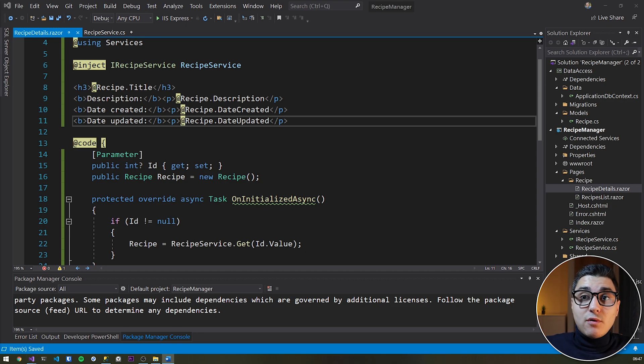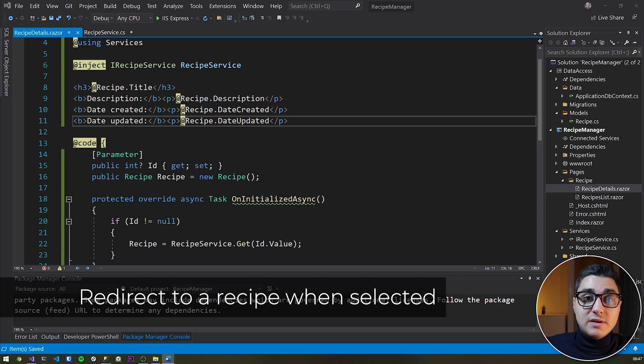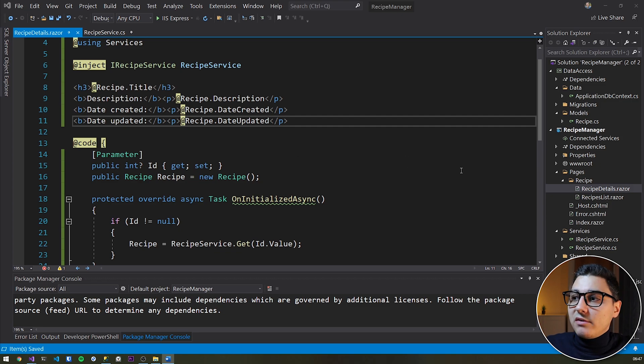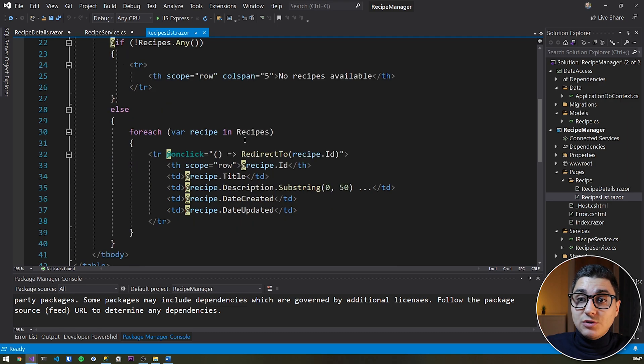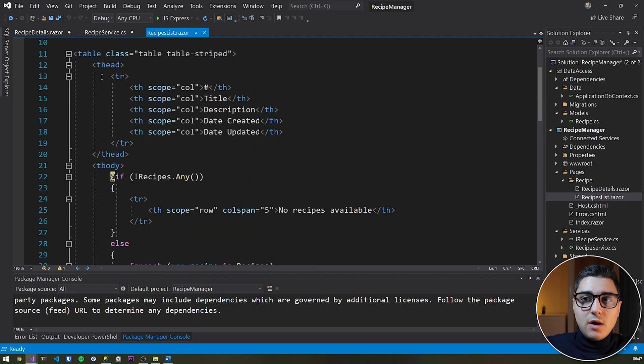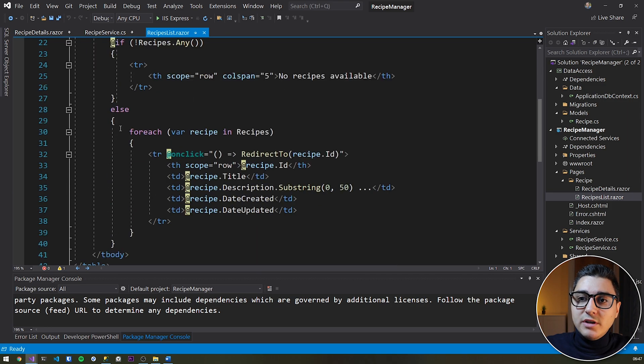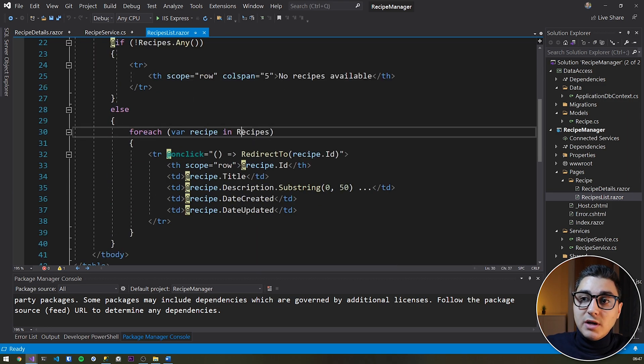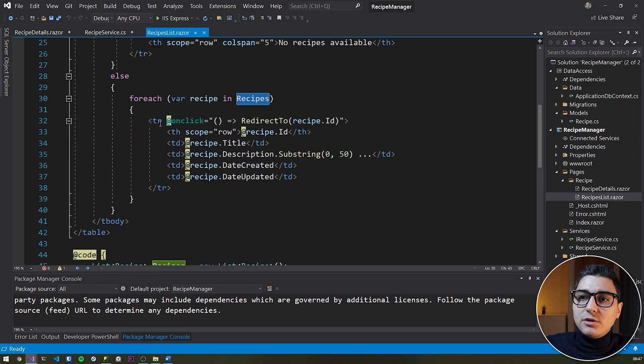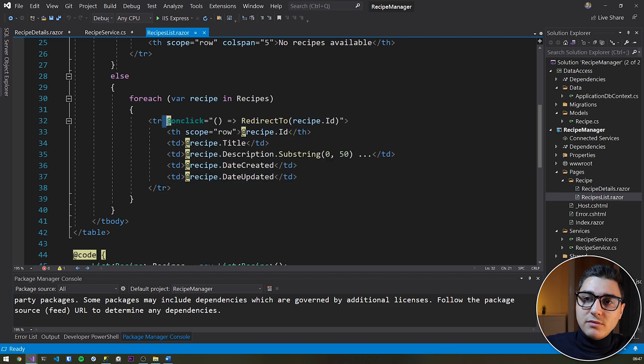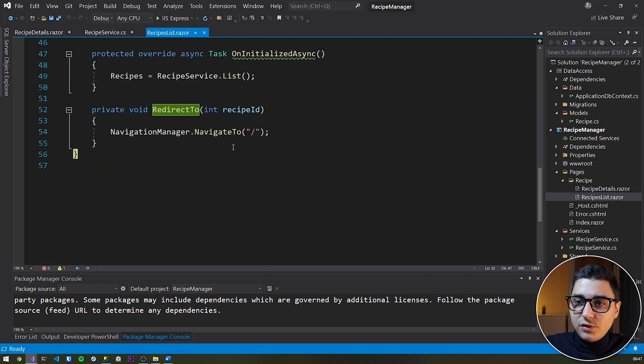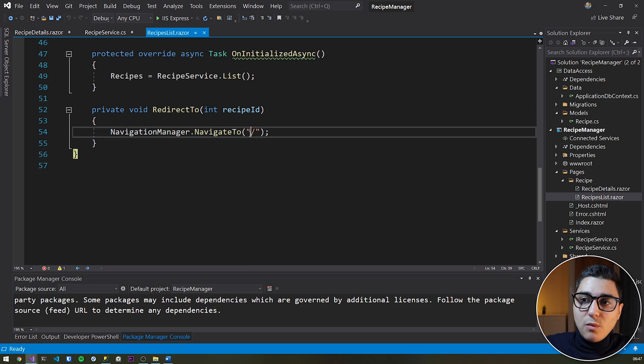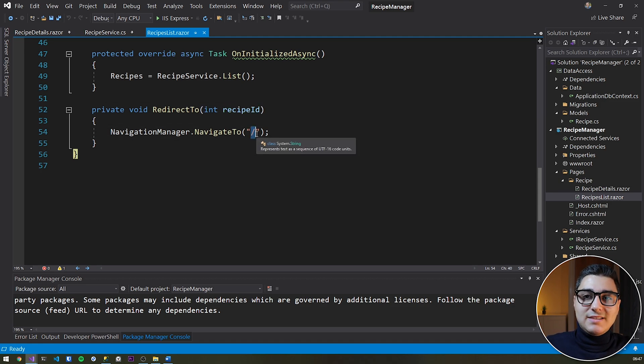For our final step, what we need to do is redirect from the recipes list page to the recipe details. And that is very, very simple because in the previous tutorial, we've actually laid the foundation to do this. So for those of you who don't know, we've added a bootstrap table. And then for each row, we looped over our list of recipes, which is just three recipes from the database. And then for each recipe, we add a new row. And then on each row, we've added an onclick event that calls the redirect to method. So if we go in this method, we actually don't navigate anywhere.